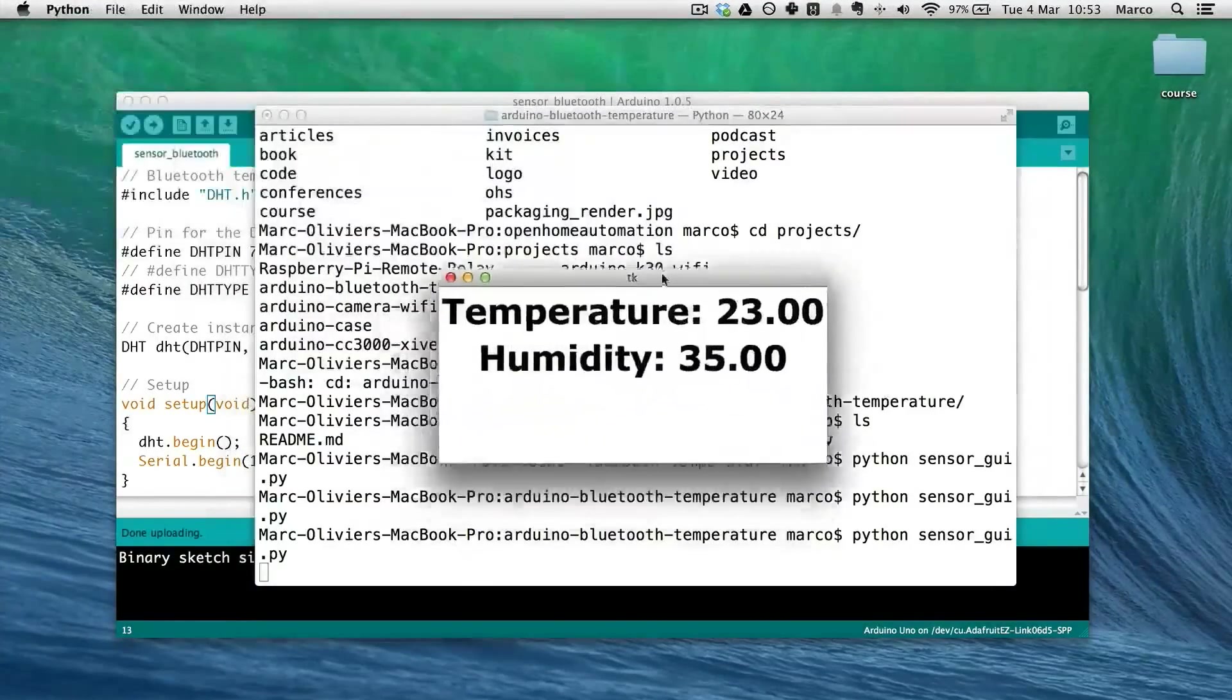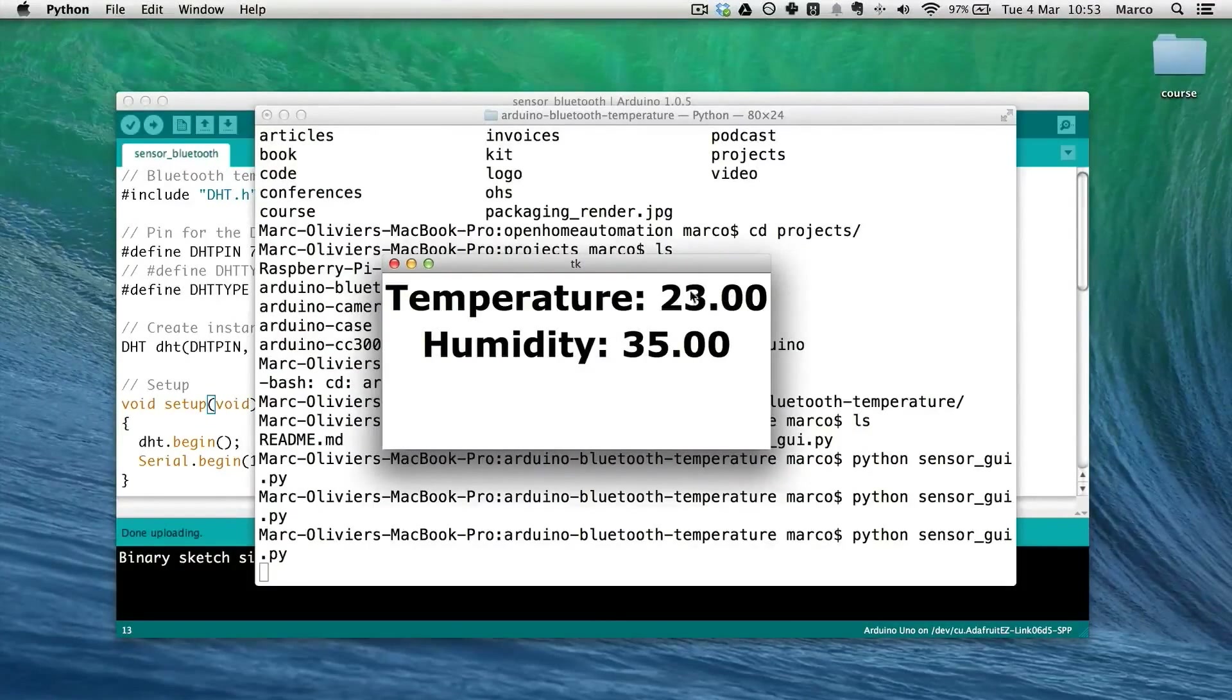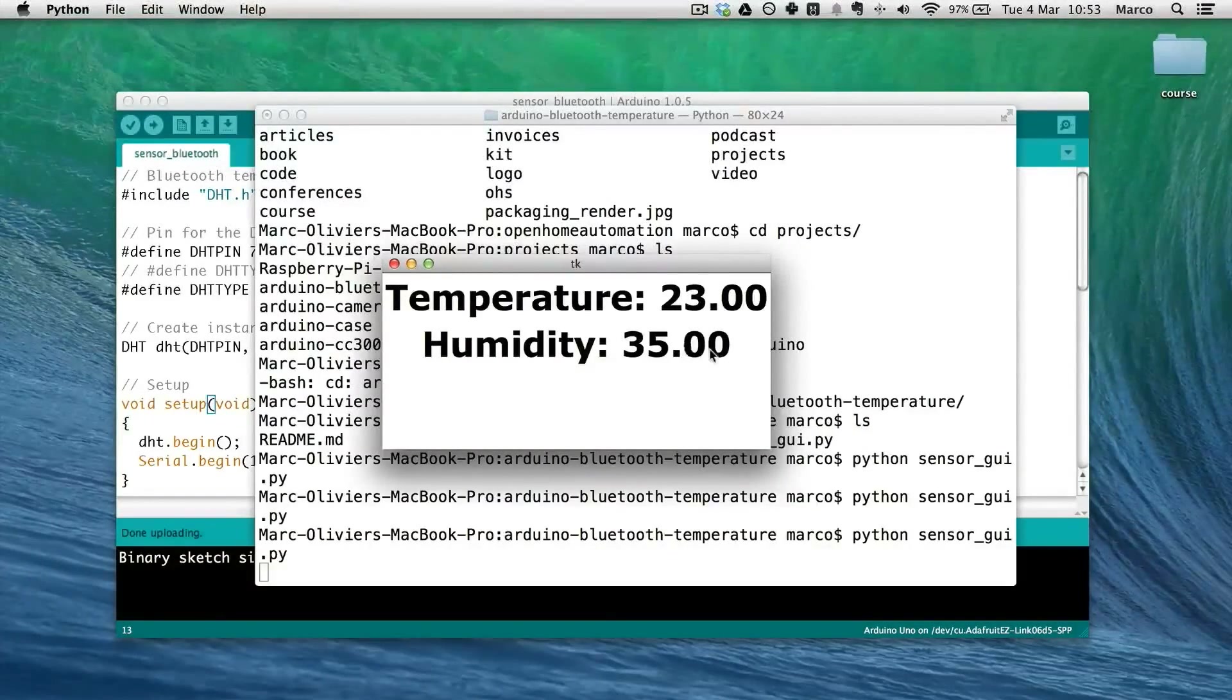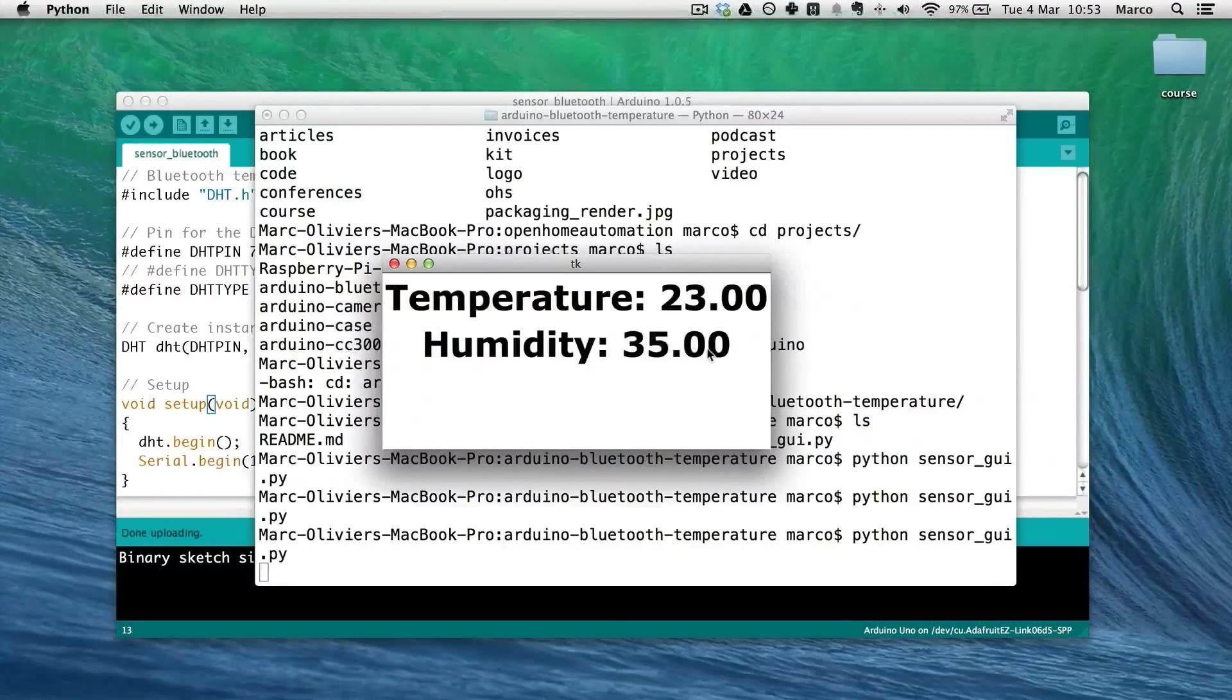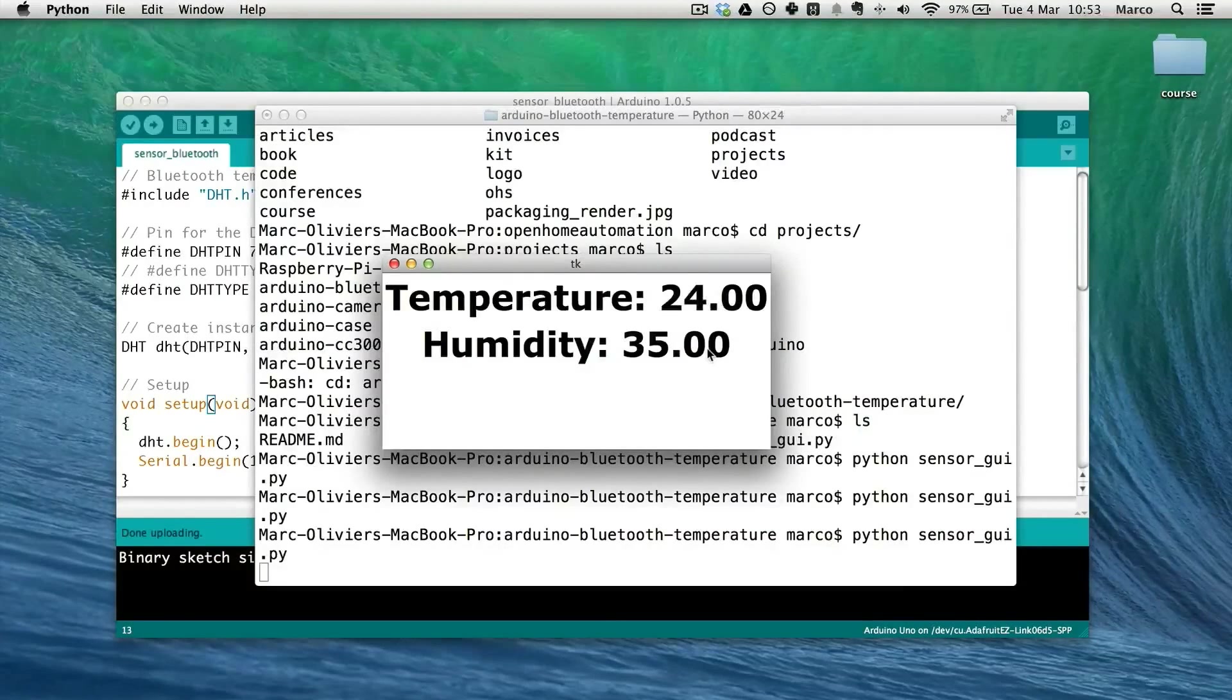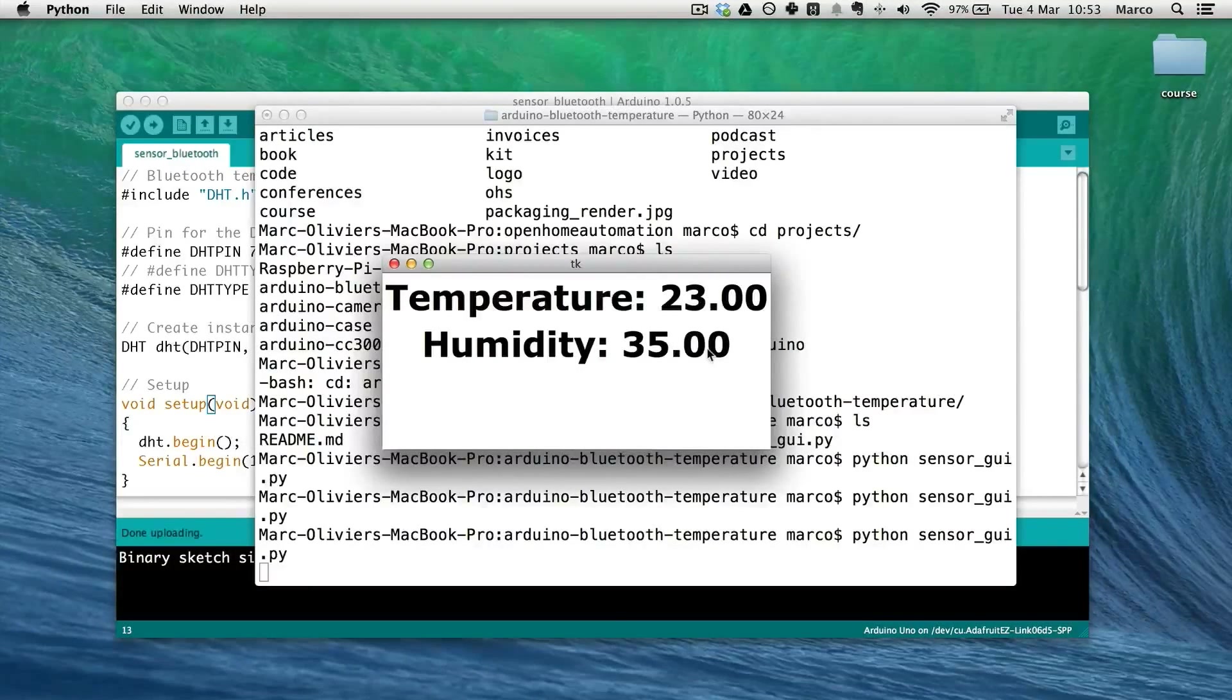And this will start my graphical interface. And as you can see, it directly displays the temperature and the humidity. So very simple interface. And if you actually could look at the Bluetooth board, you can see that every second it's blinking because it's receiving some command from the computer.